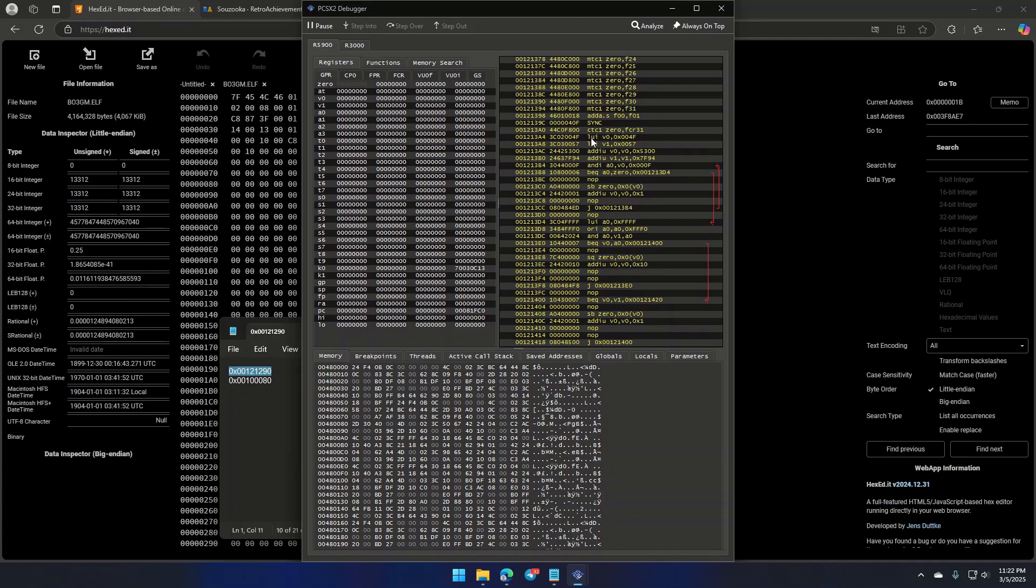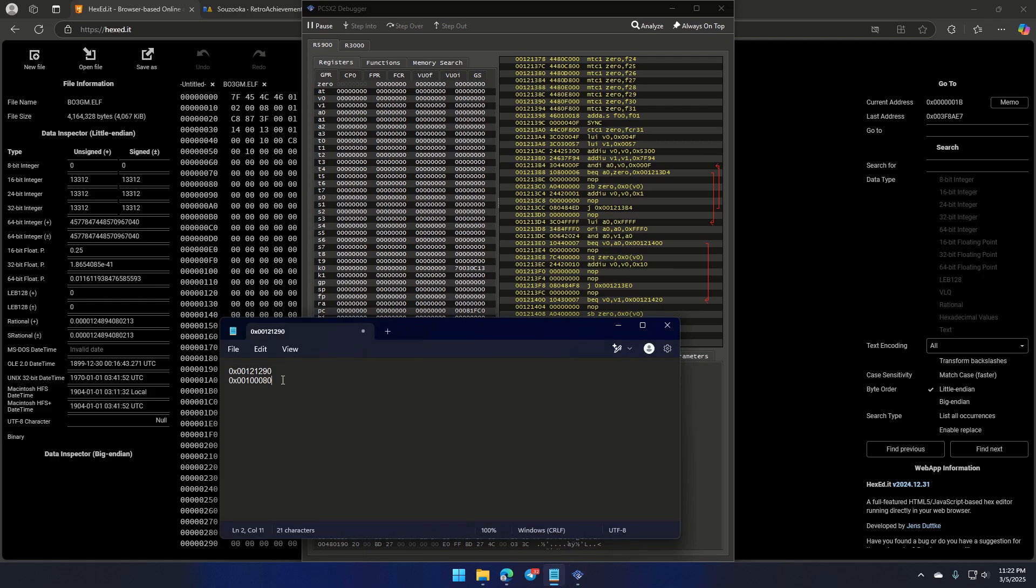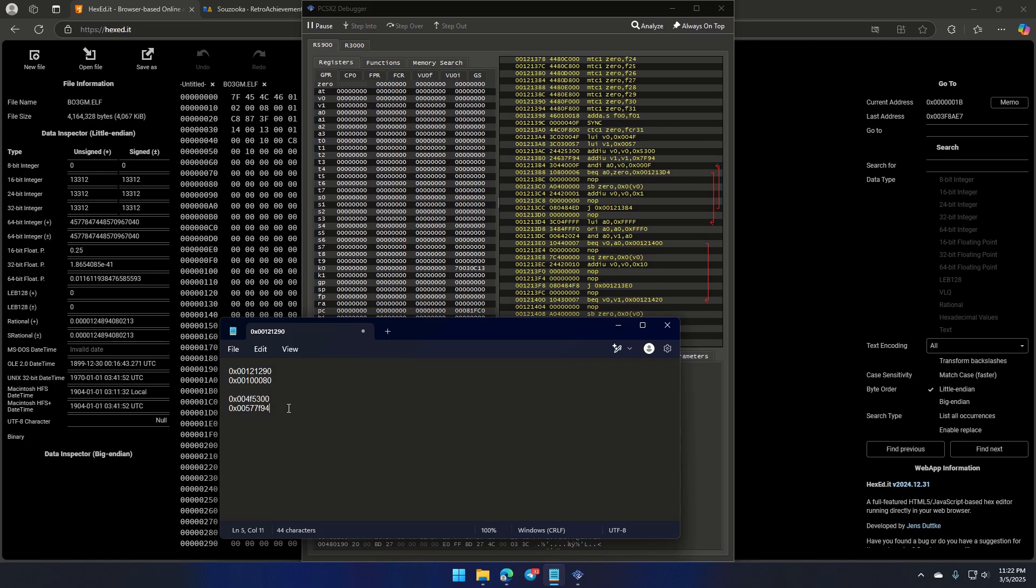In technical terms, one of them is a Load Immediate Unsigned, which loads the upper 16-bit of a register. Another is an Add Immediate Unsigned, which adds the lower 16-bit. That gives us 0x004F5300 for V0 and 0x00577F94 for V1. So the data space between these addresses are called Uninitialized Data, which means it's set at compile time instead of run time.